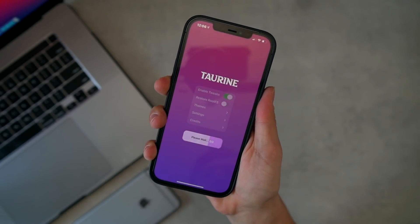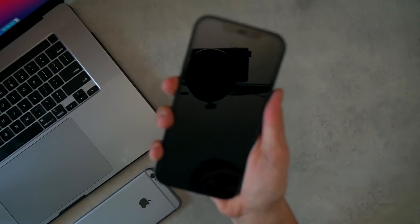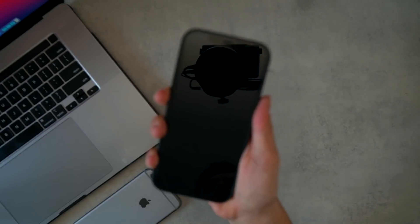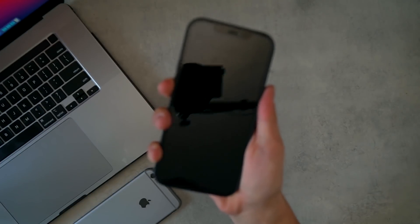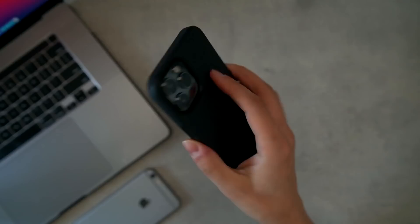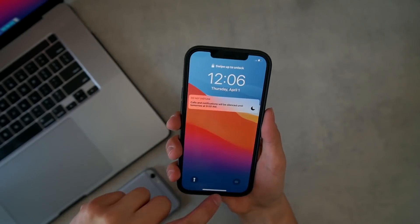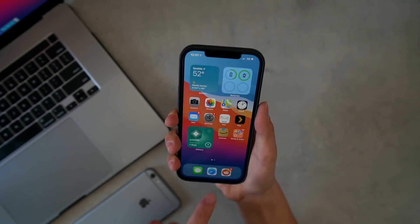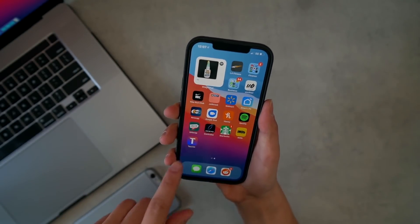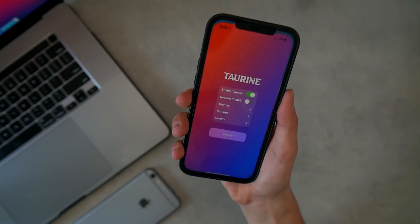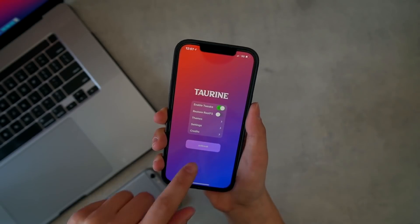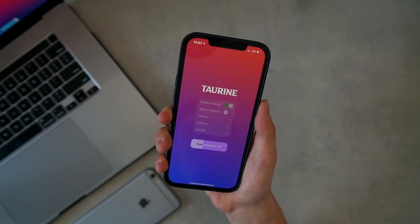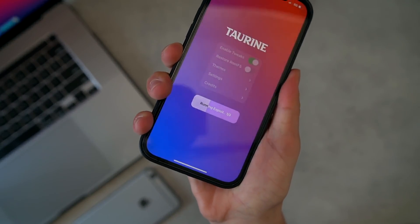And it says reboot required. So just like UnCover, we're going to have to run this utility twice, so I'll let my phone restart. So phone is back online, just going to enter my passcode, go back into the jailbreak application, and tap Jailbreak once more.